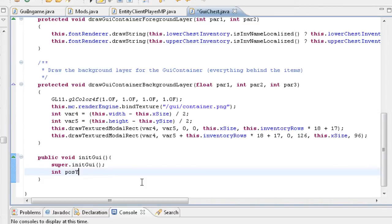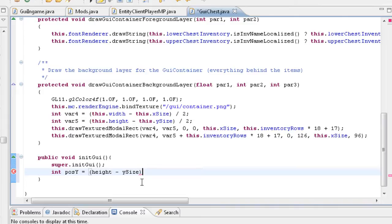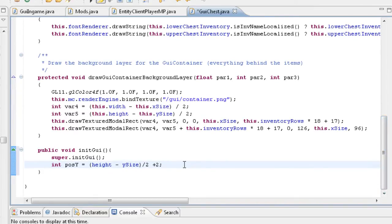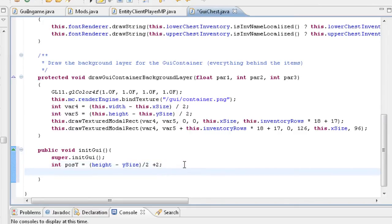Next we're going to define the position of the buttons — the Y position. Because we're going to refer to the same thing twice, it's better to just code it out once. We'll do height minus Y size — that would be the size of the button — rather the height of the GUI screen, divided by 2, plus 2. I'll show you why in a minute. These buttons aren't the most great-looking things, but they work really well.